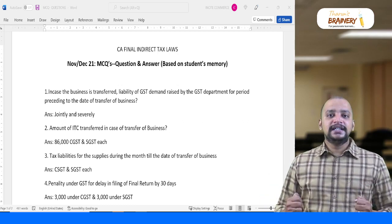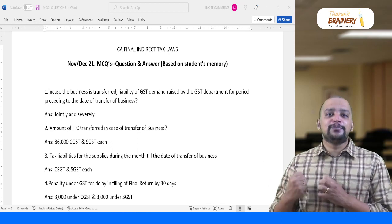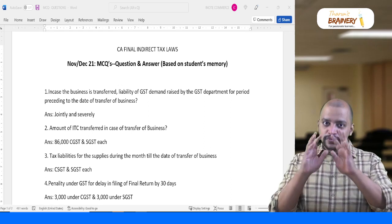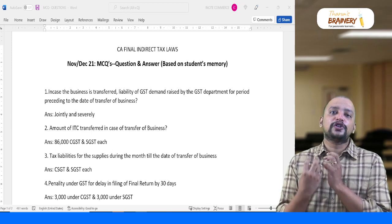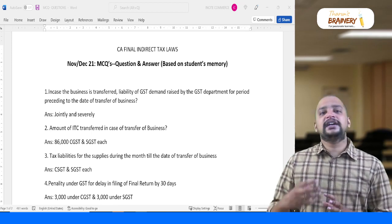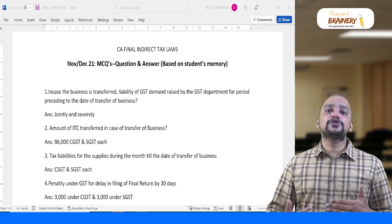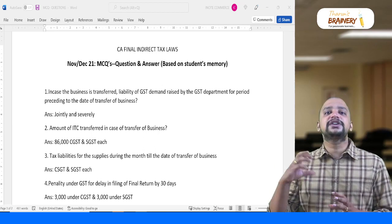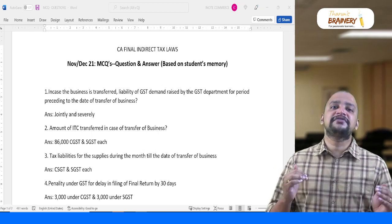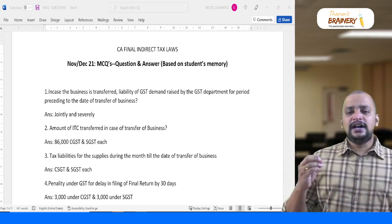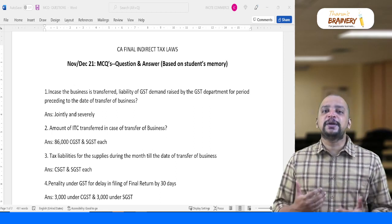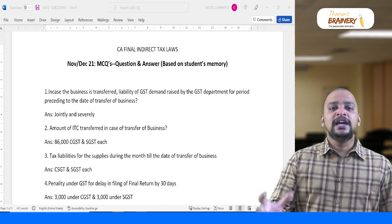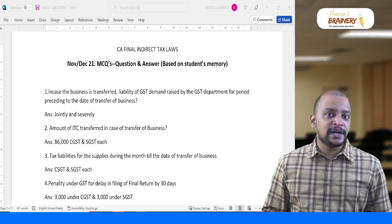I tried to compile the MCQ part that was given for 30 marks and wanted to share it so you can understand what questions were asked and whether the answers are correct. This is also useful for those appearing for May 22 or November 22, so they can understand how MCQs came in this December 21 CA Final exam. This is purely based on students' memory, as the MCQ paper is not circulated outside. I compiled it from my interactions with students.